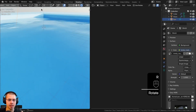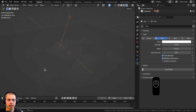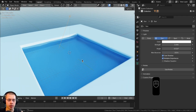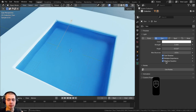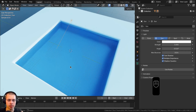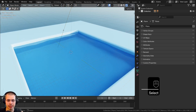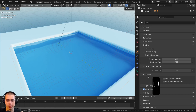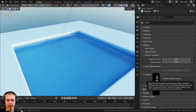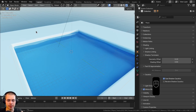To make caustics work we need to be in the Cycles rendering engine. Select the sun light, go to the object data properties, and turn on Shadow Caustics — this way any shadows from this light will have caustics. Next, select the water object, go to object properties, open the shading tab, and you'll see Caustics with two options: Cast Shadow Caustics and Receive Shadow Caustics. For the water, check Cast Shadow Caustics.